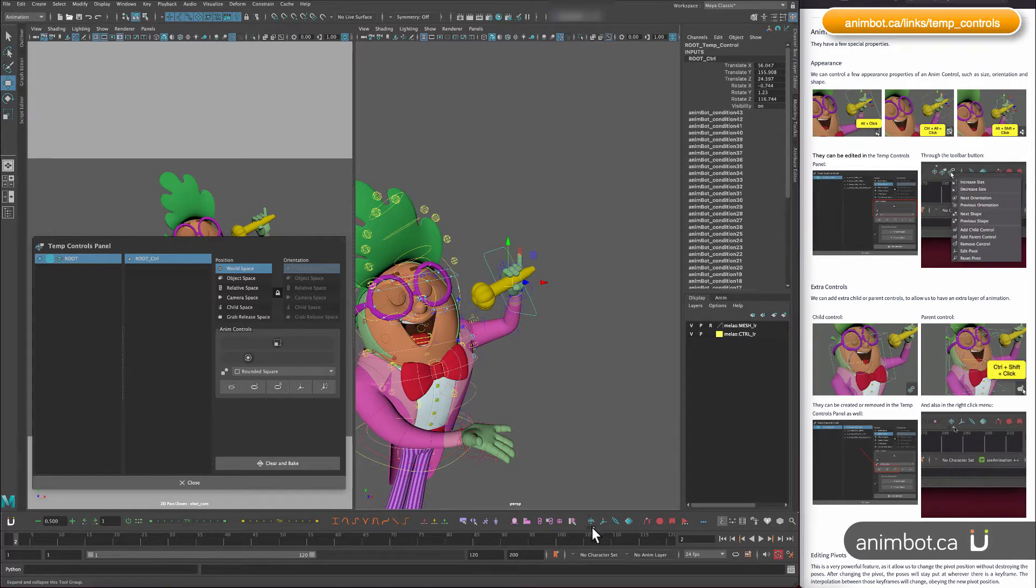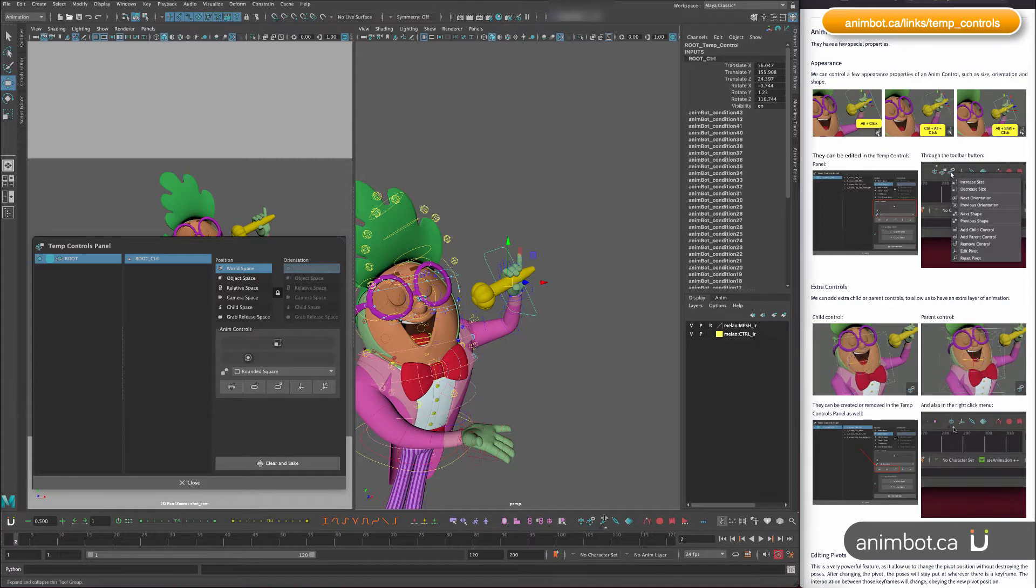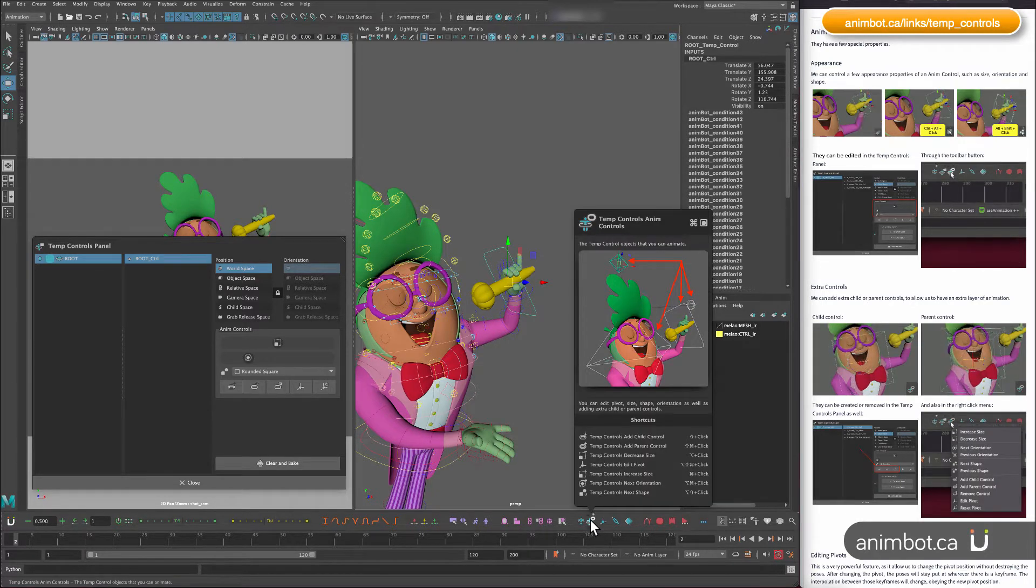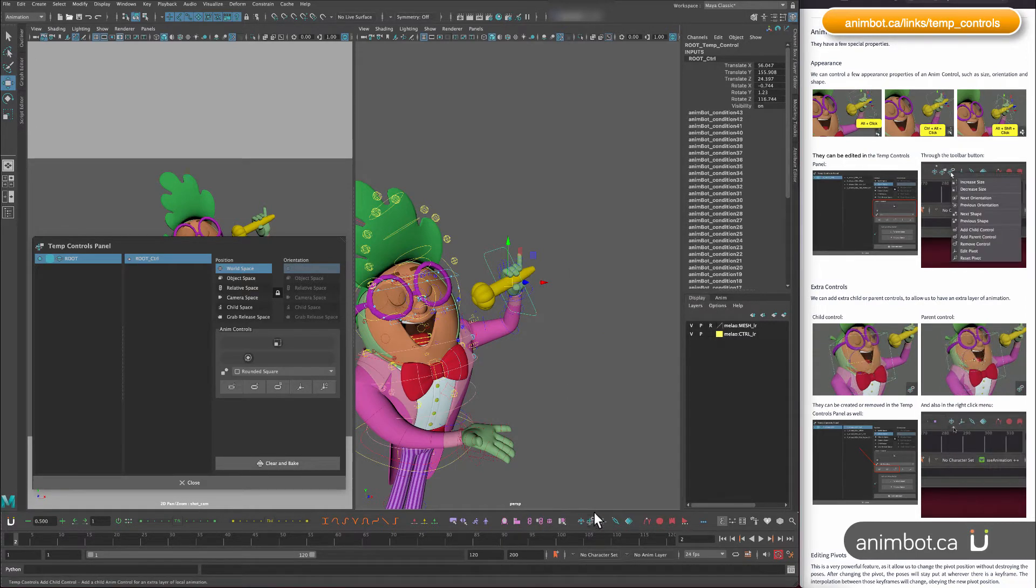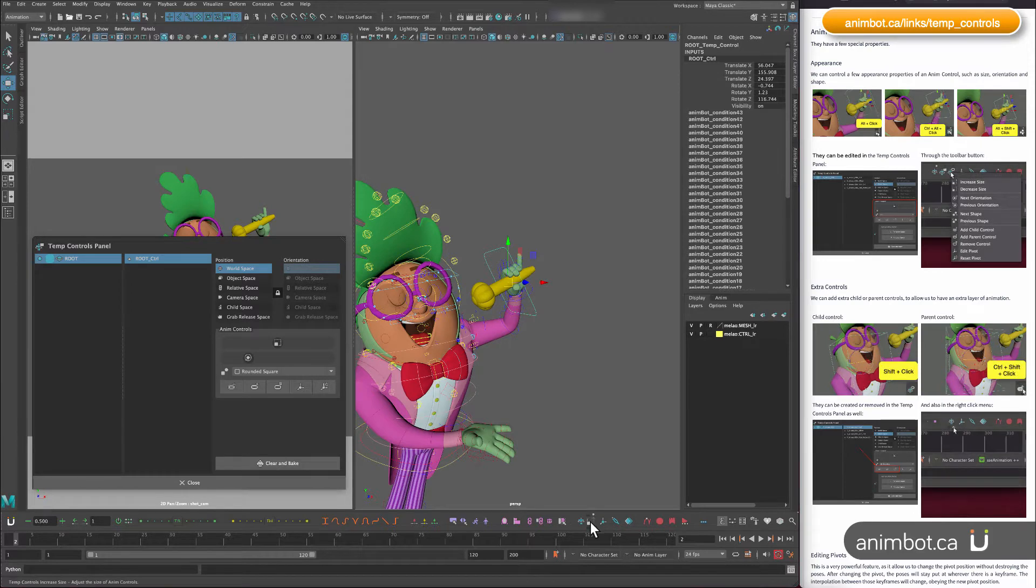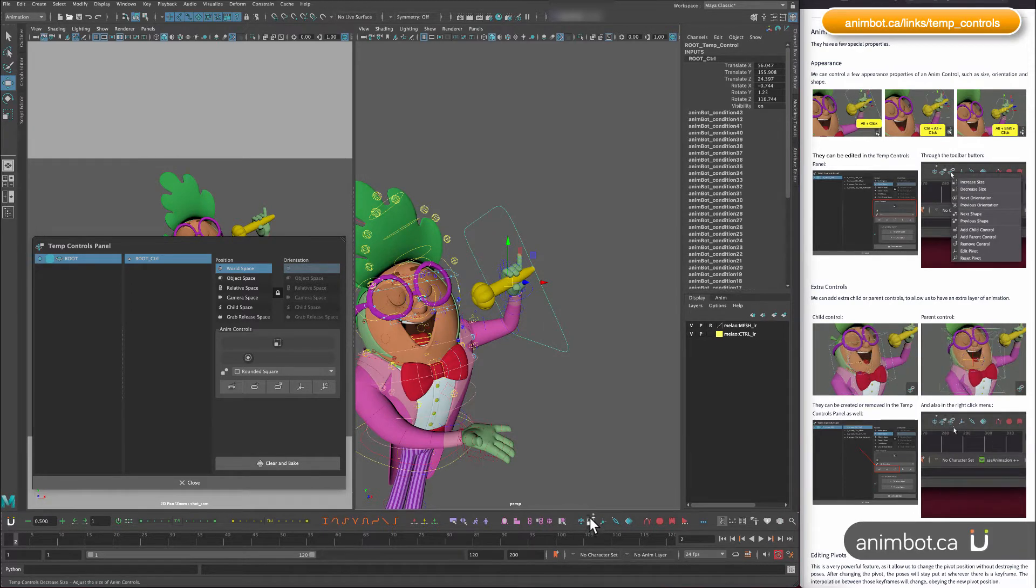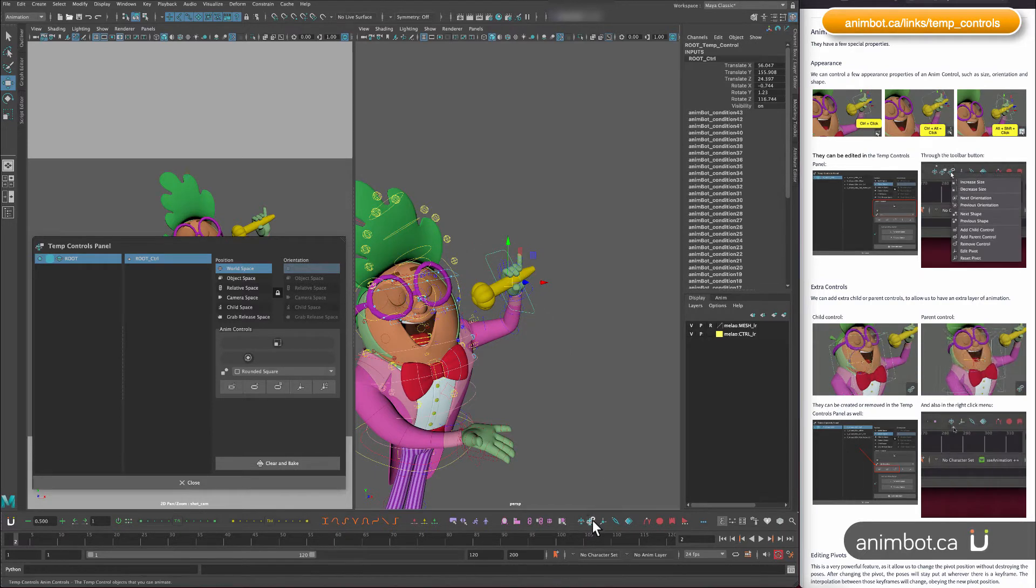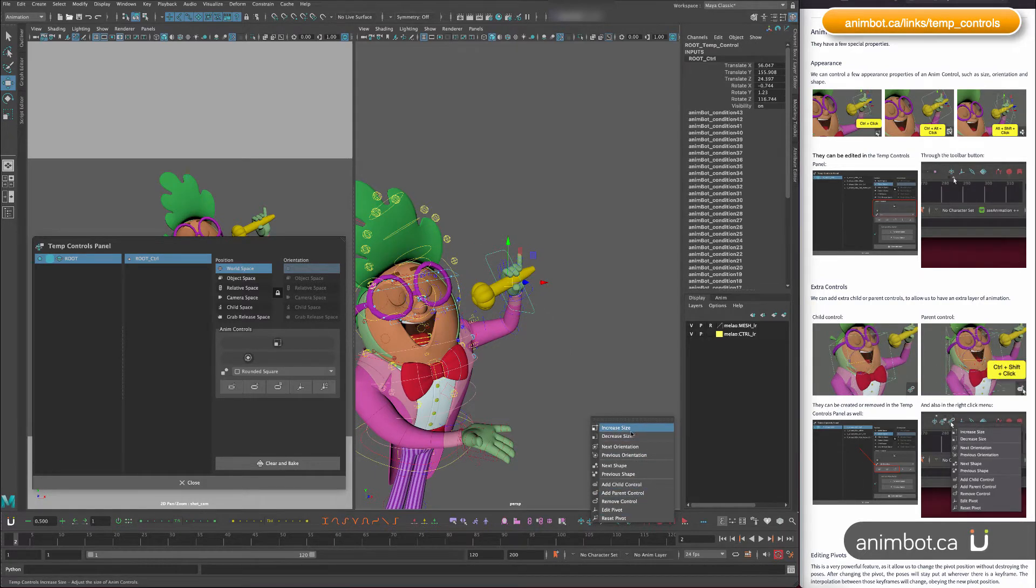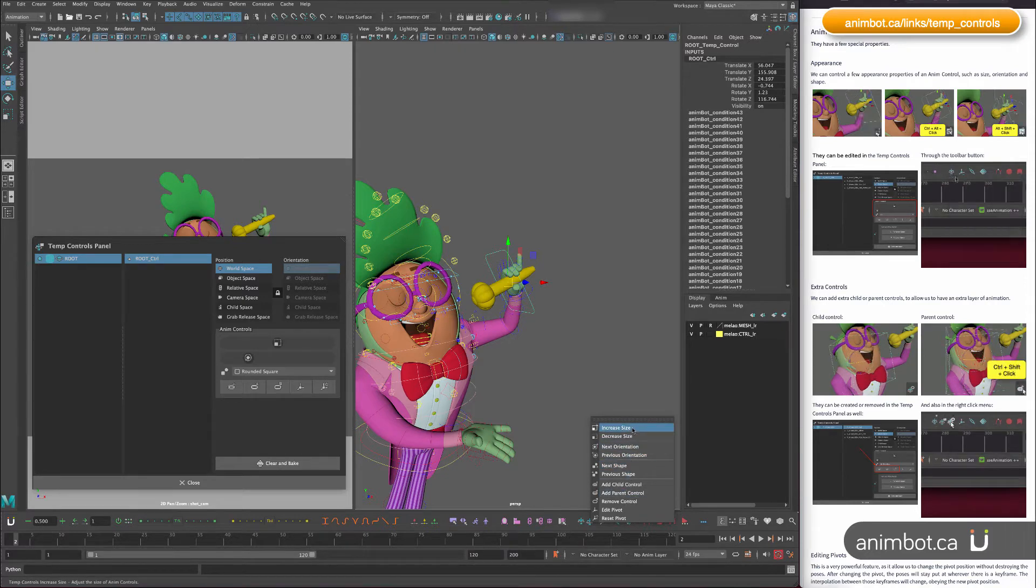And you can also adjust them in this. If you want, you can just pin it here and then either use shortcuts. For example, ctrl click will just increase the size, alt click will decrease, and so on. You can play around with those, they're all in the right click menu as well.